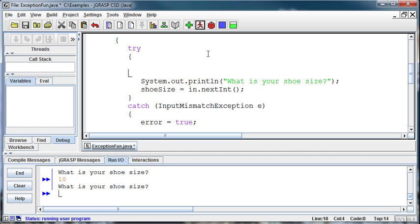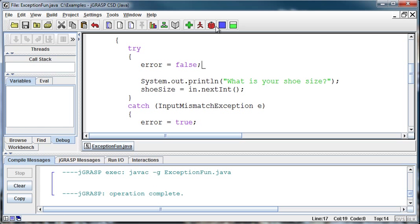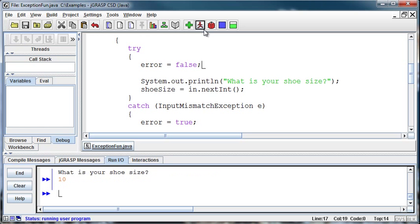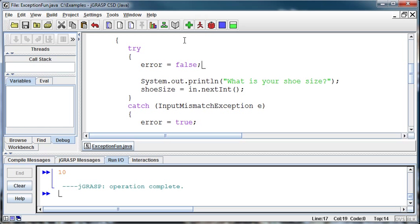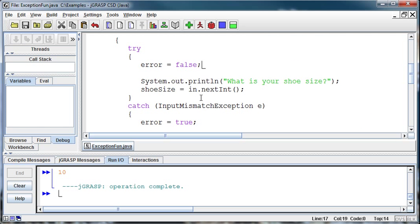So up at the top of the loop I say, when we come in, set error equal to false so we're starting over. Then I compile and run this. What's your shoe size? I say 10, and it says sorry, that was not valid input, please enter the shoe size using numbers. What is your shoe size? And when I enter a 10, the program continues on because there are no errors in that input.